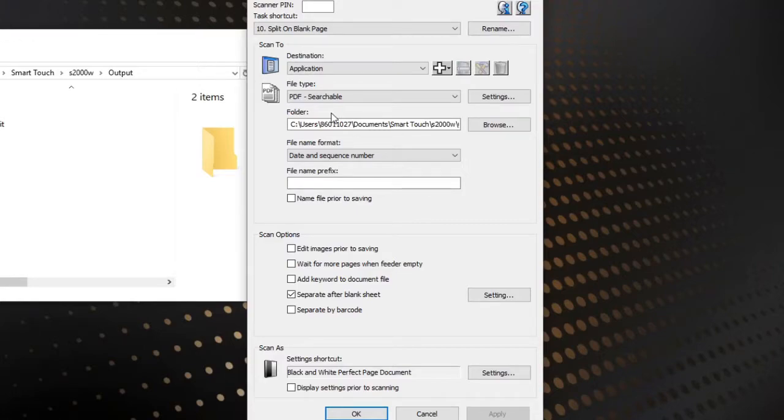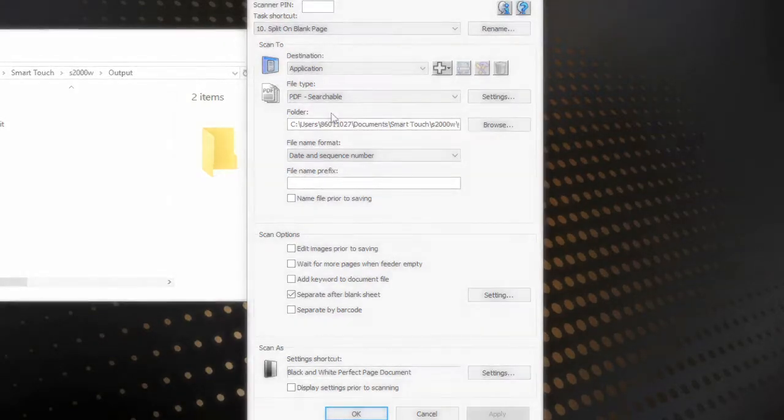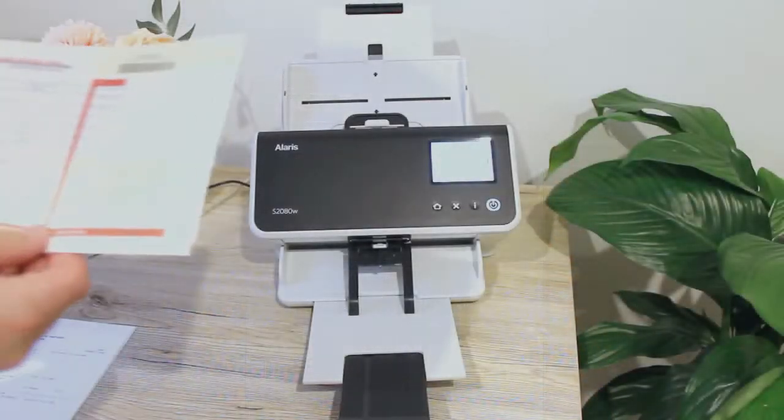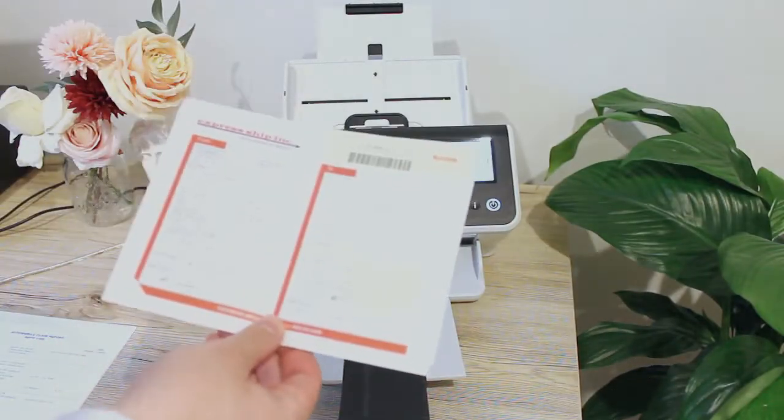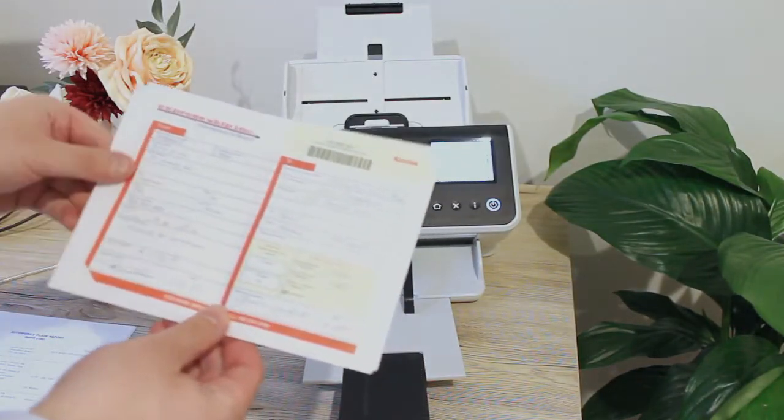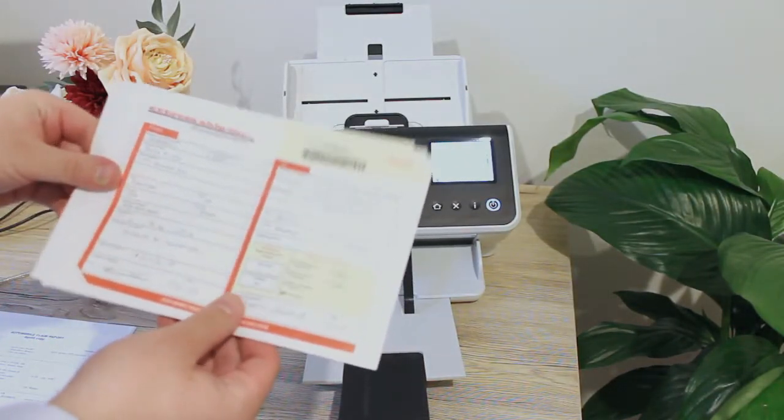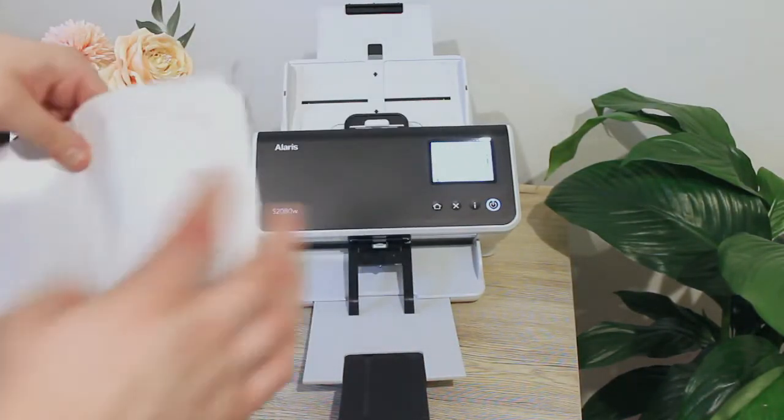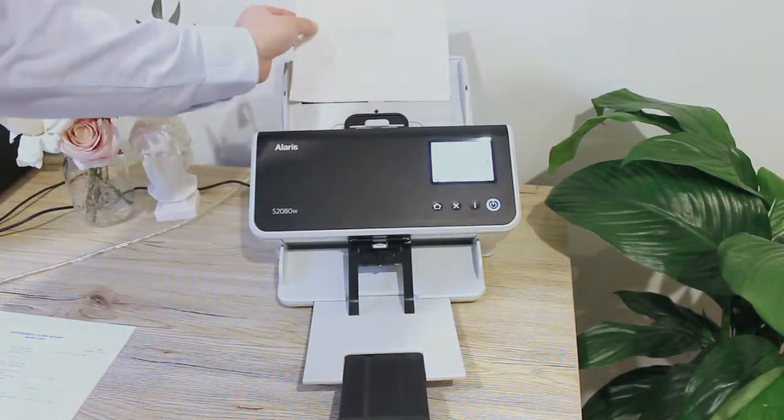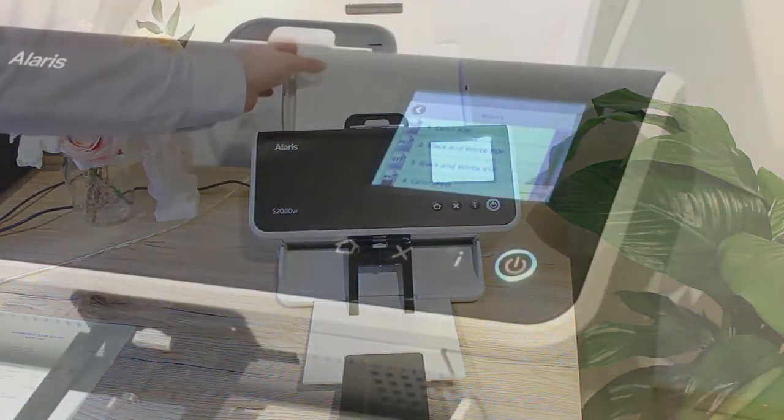If we look at the scanner now, I have some sample batches that I wish to run through. If we look carefully, we can see that we have a proof of delivery document here. I've got a few of those lined up, let's load those in ready to go.